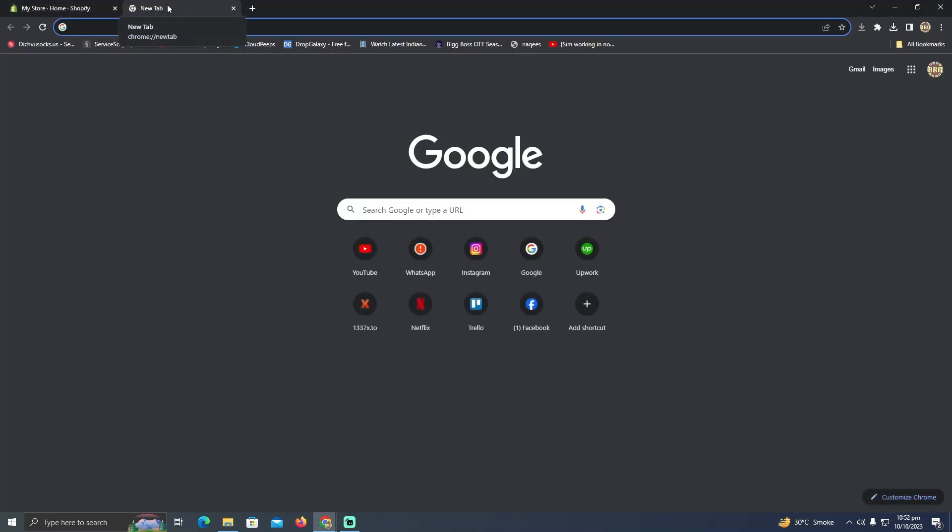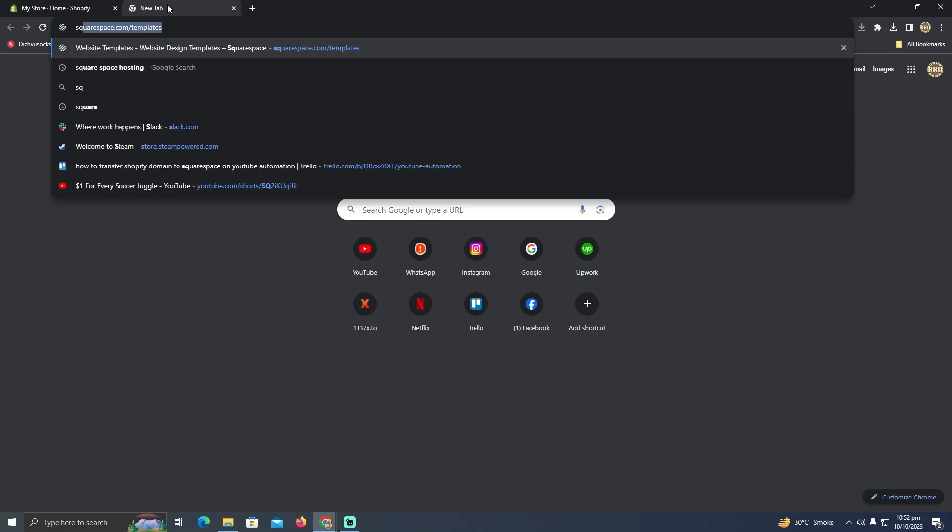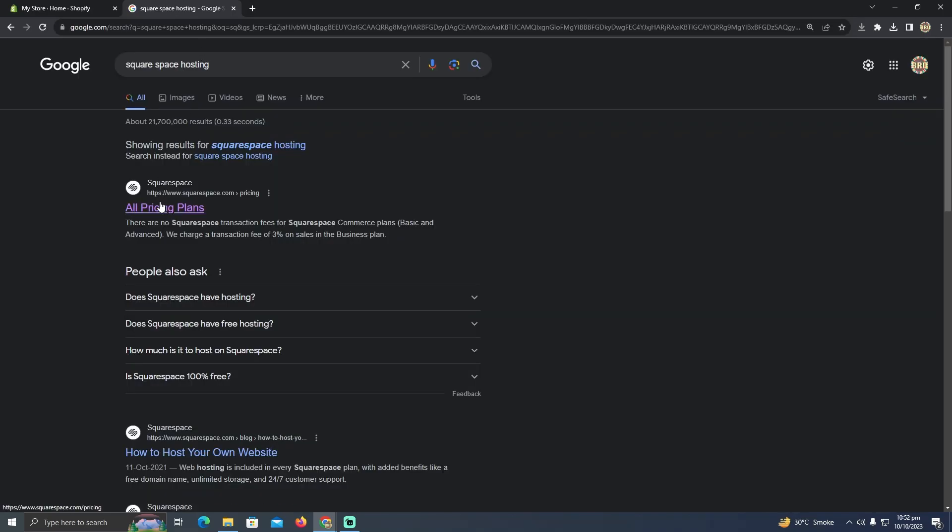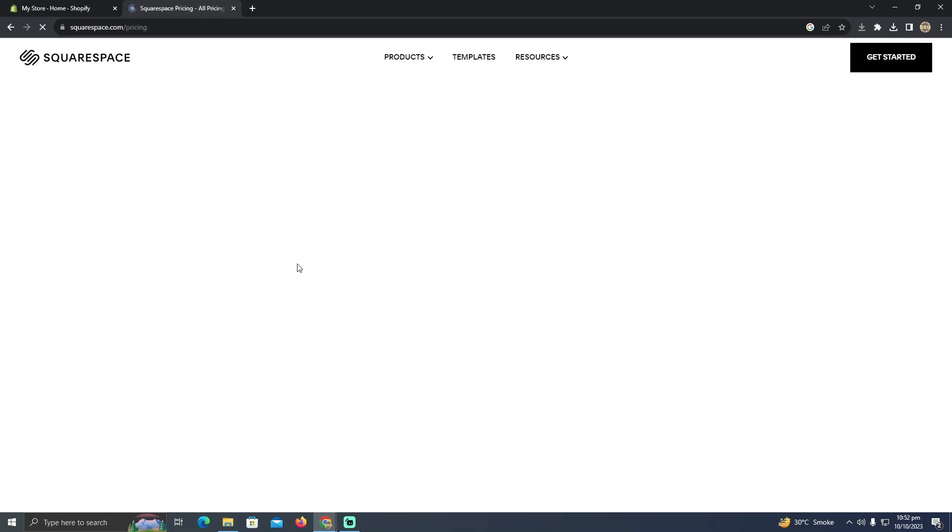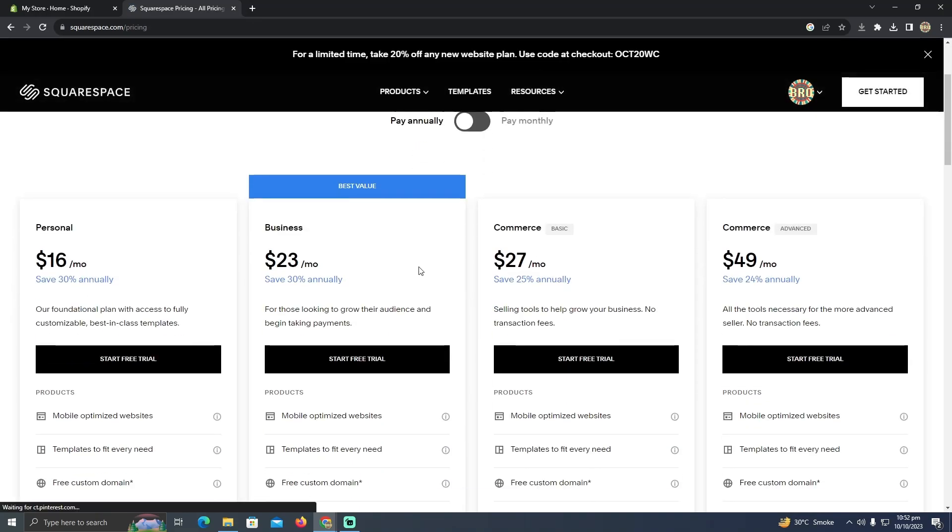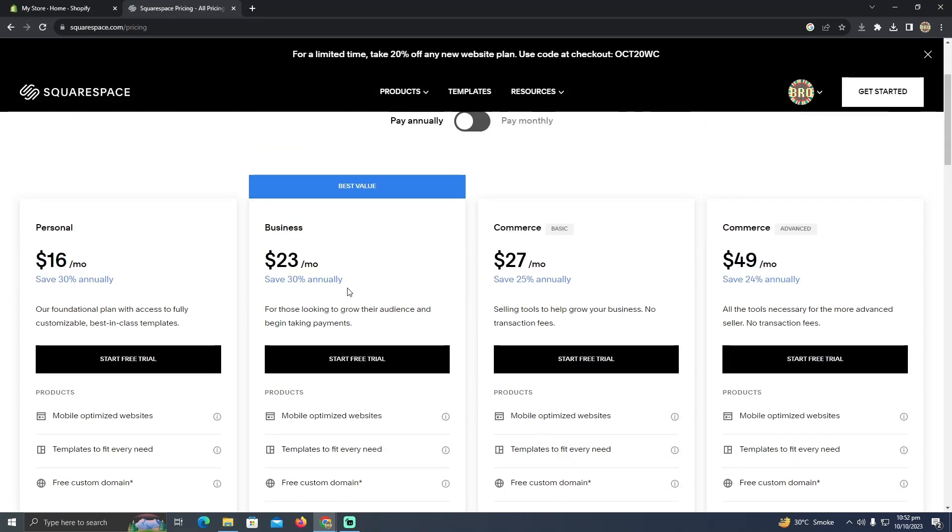So if I search that, I just click, I have to click on this old pricing plan. What it will do is it will let me host my website on Squarespace.